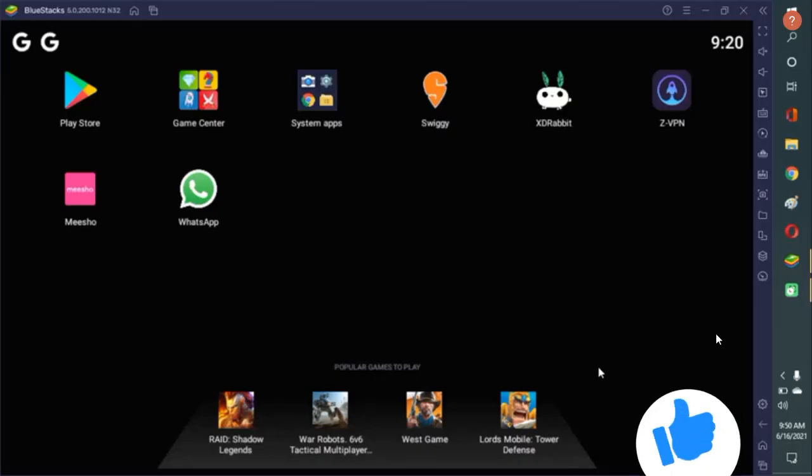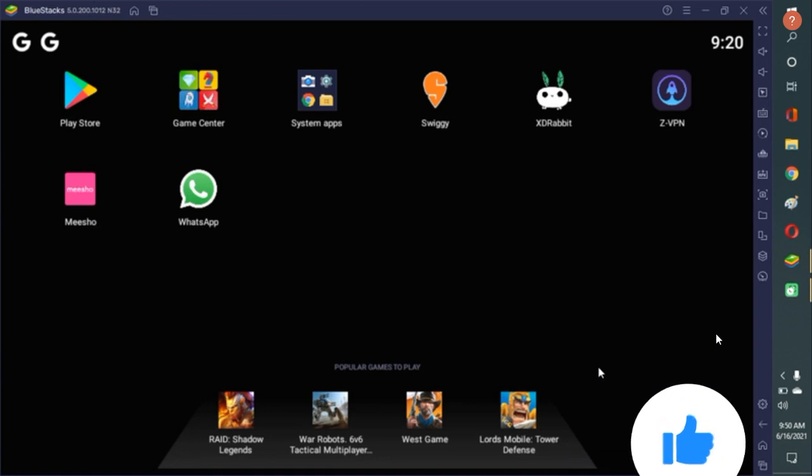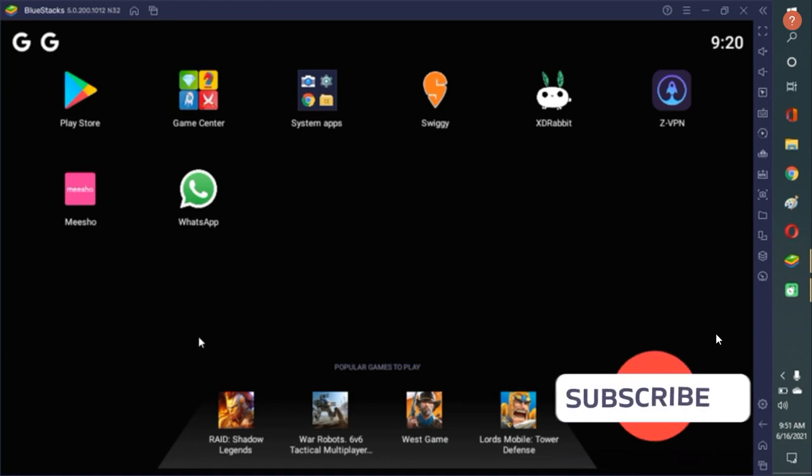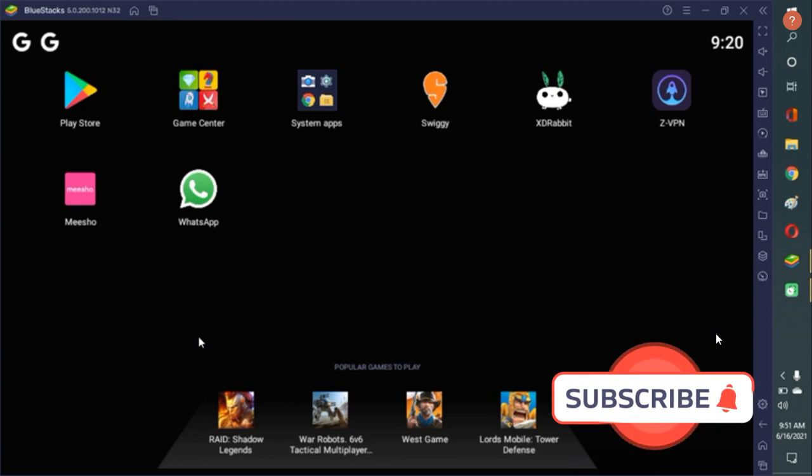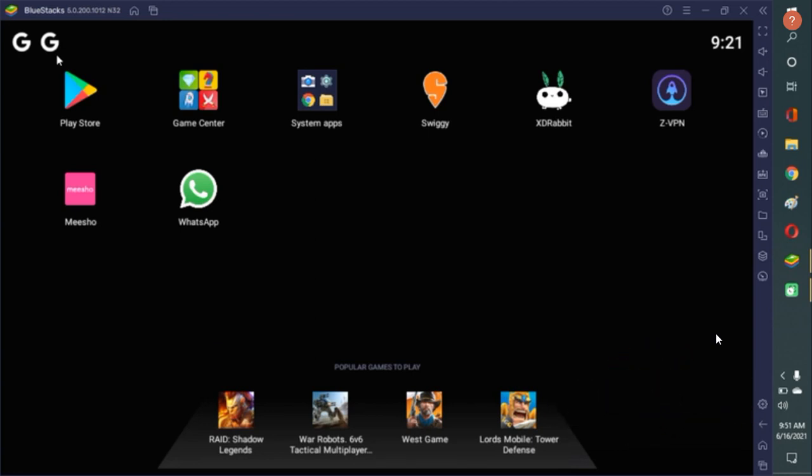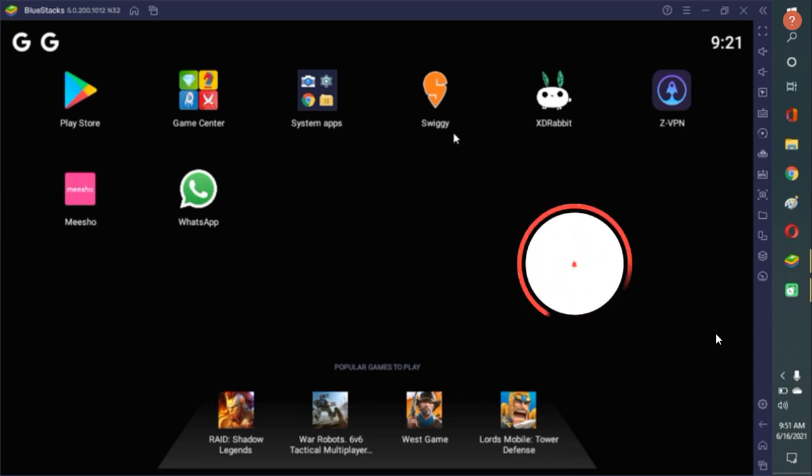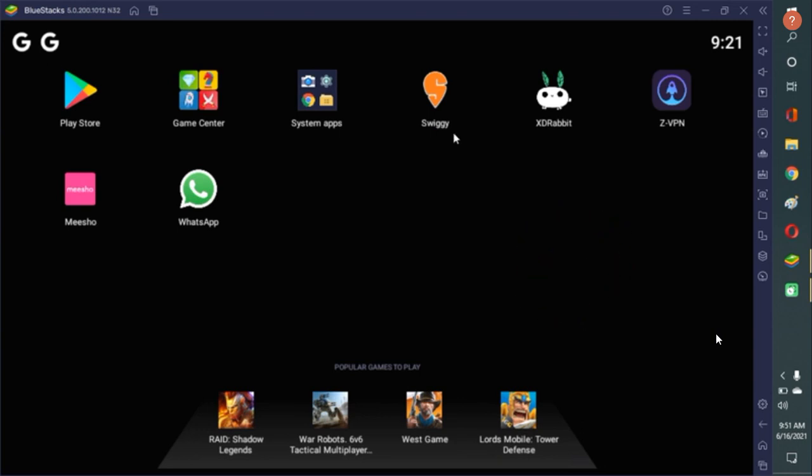Here this is my desktop and here you can see the Play Store is already here. There is Swiggy, Mishu, WhatsApp. All these are Android applications and I have transferred it to my, I am accessing it through my PC.